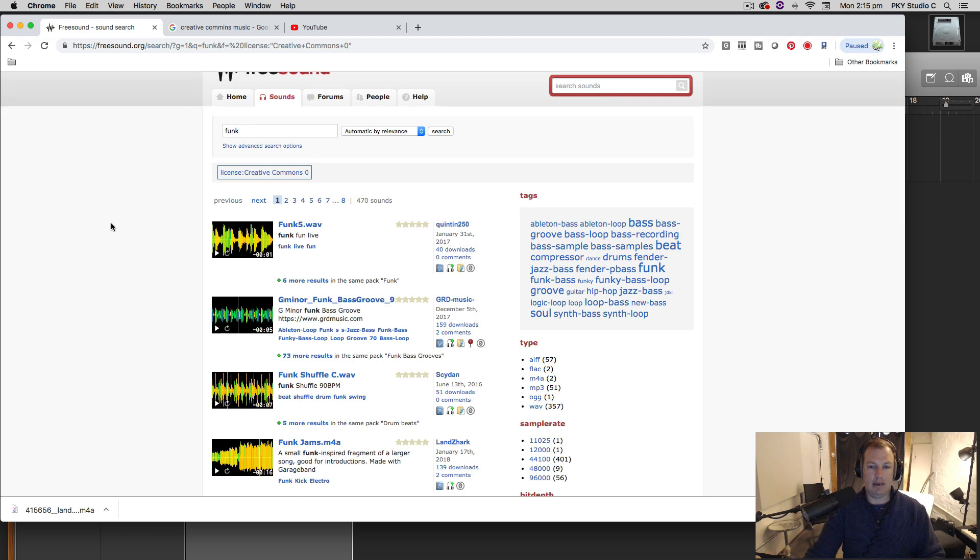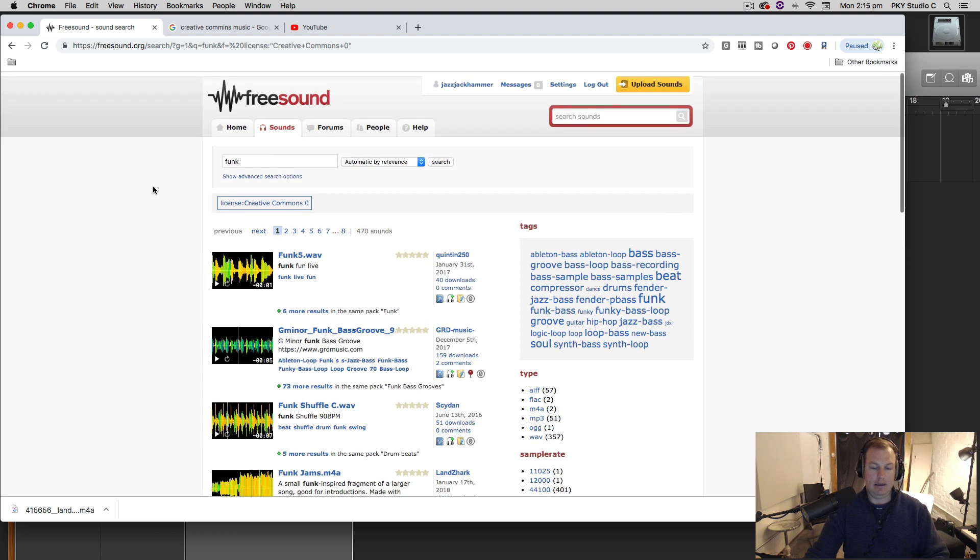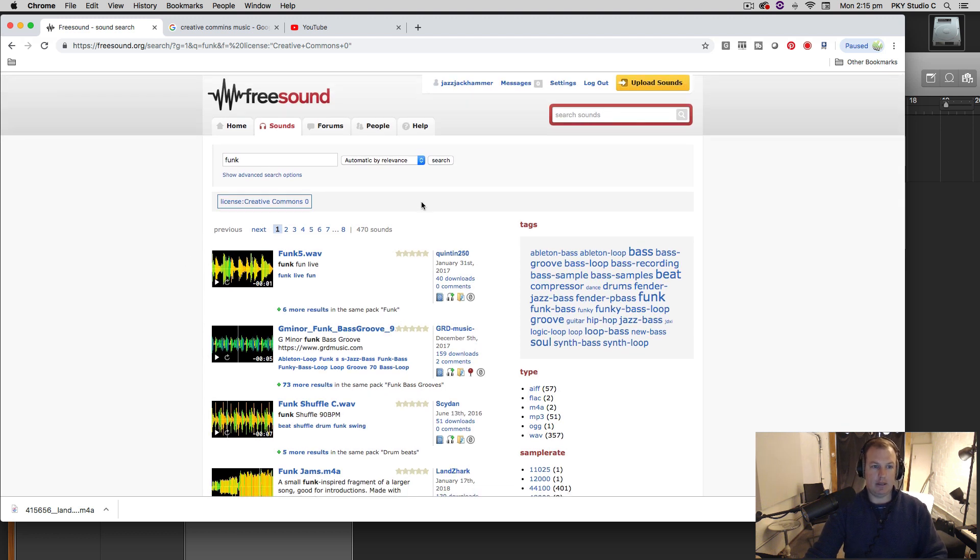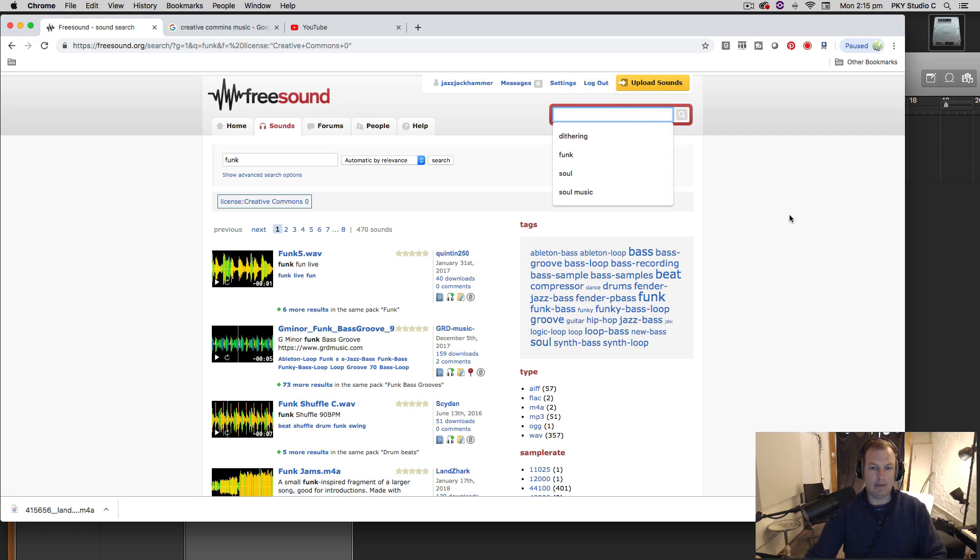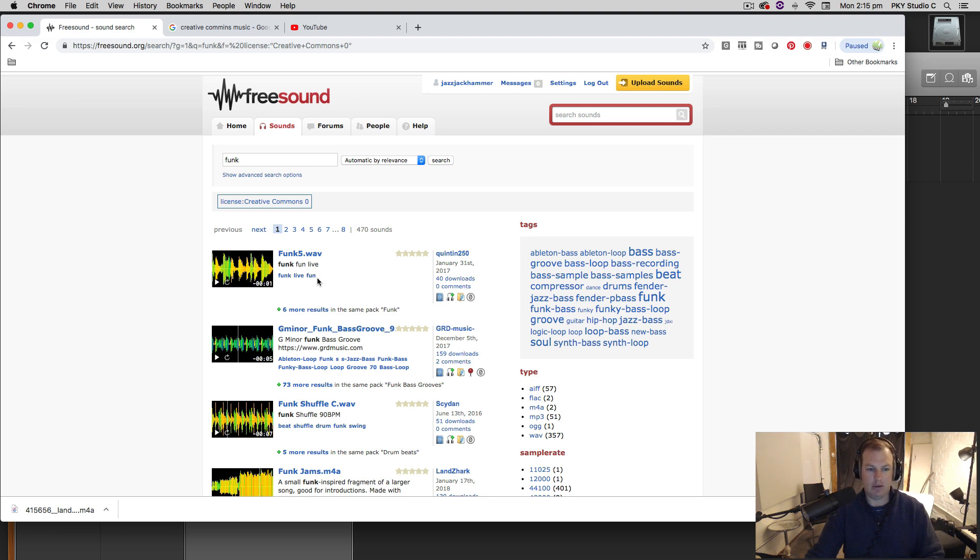So I use freesound.org. I tend to always attribute if I've used someone else's audio. So all I've done is I've searched for some funk music on this freesound.org and I'll leave the link to this in the description of this video.